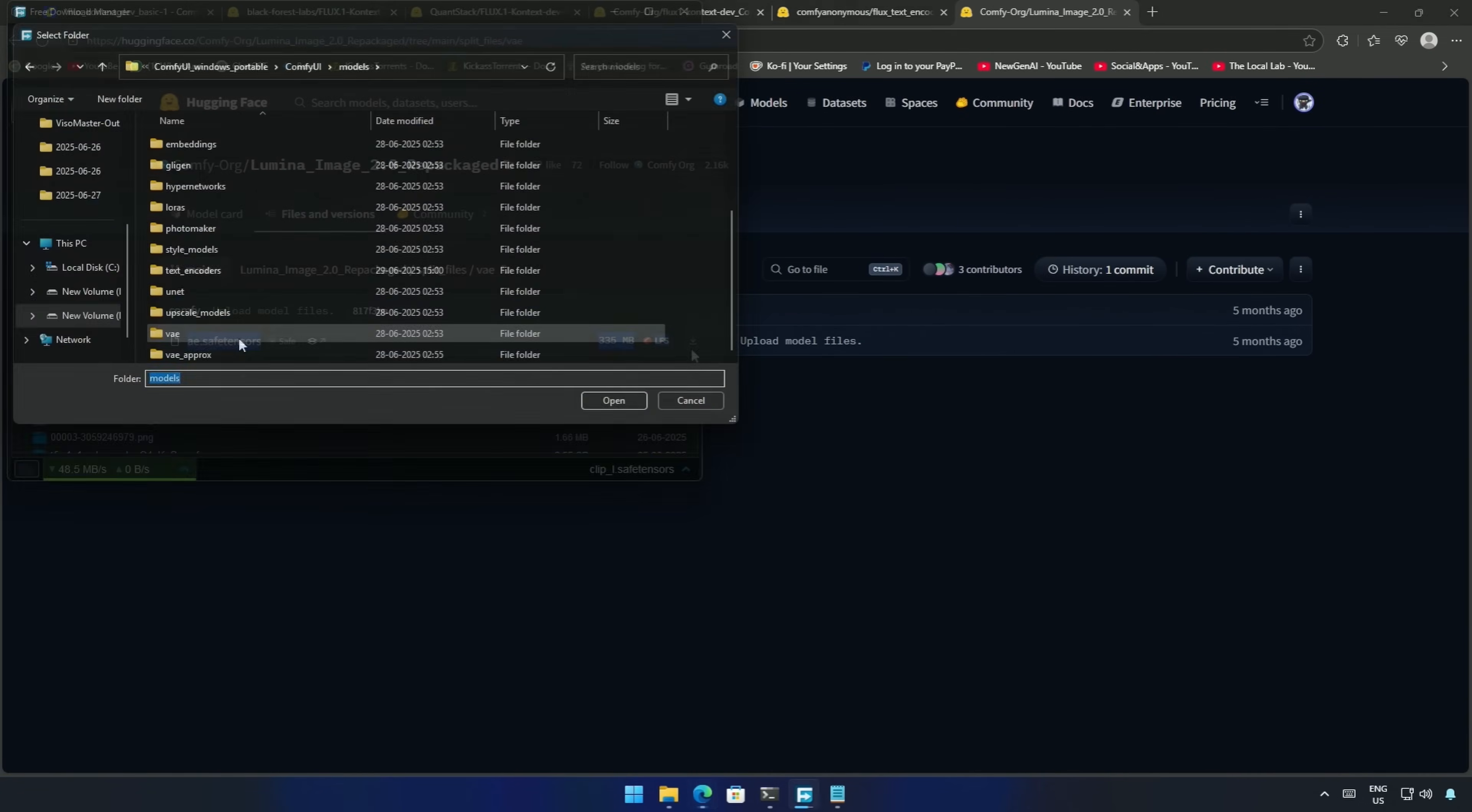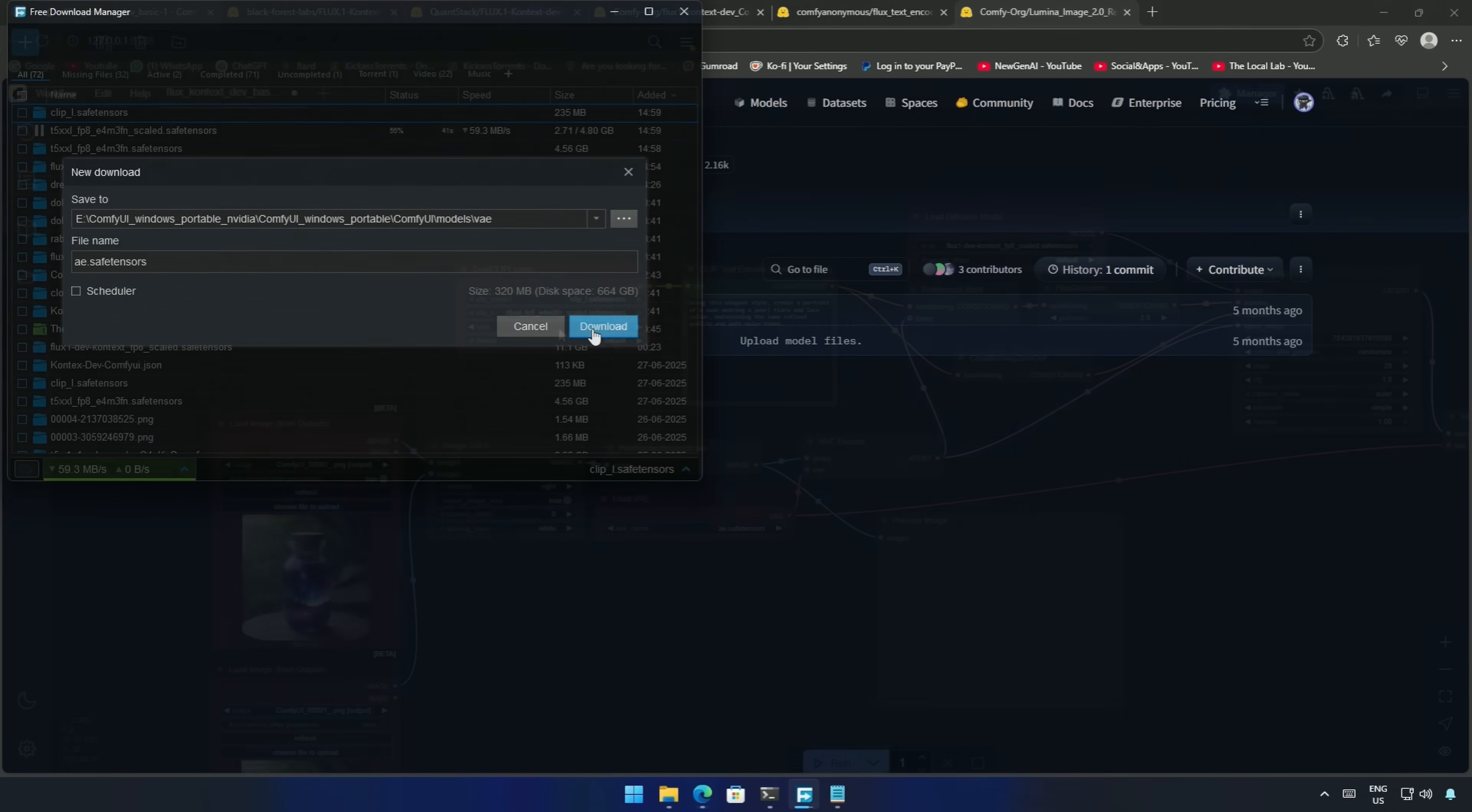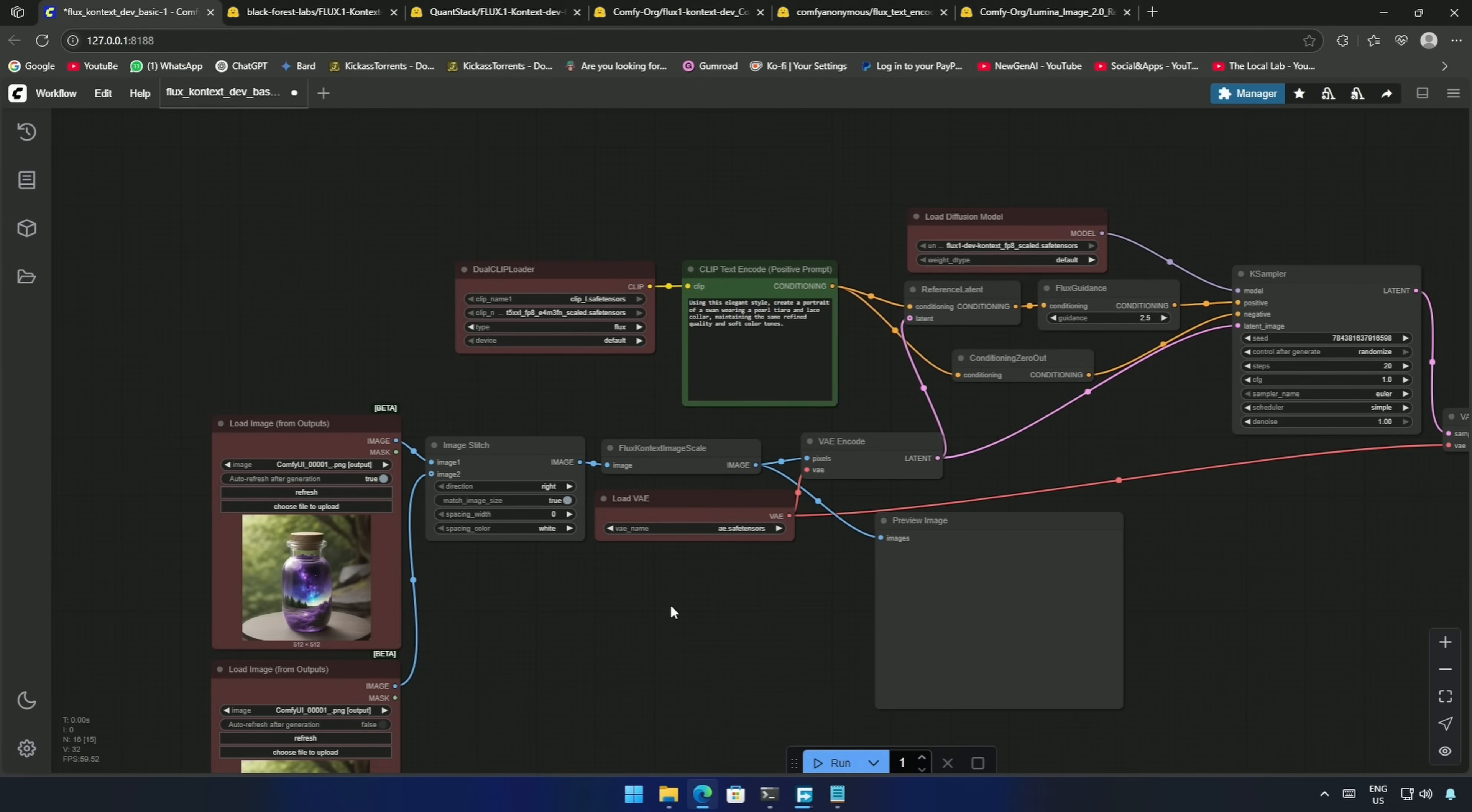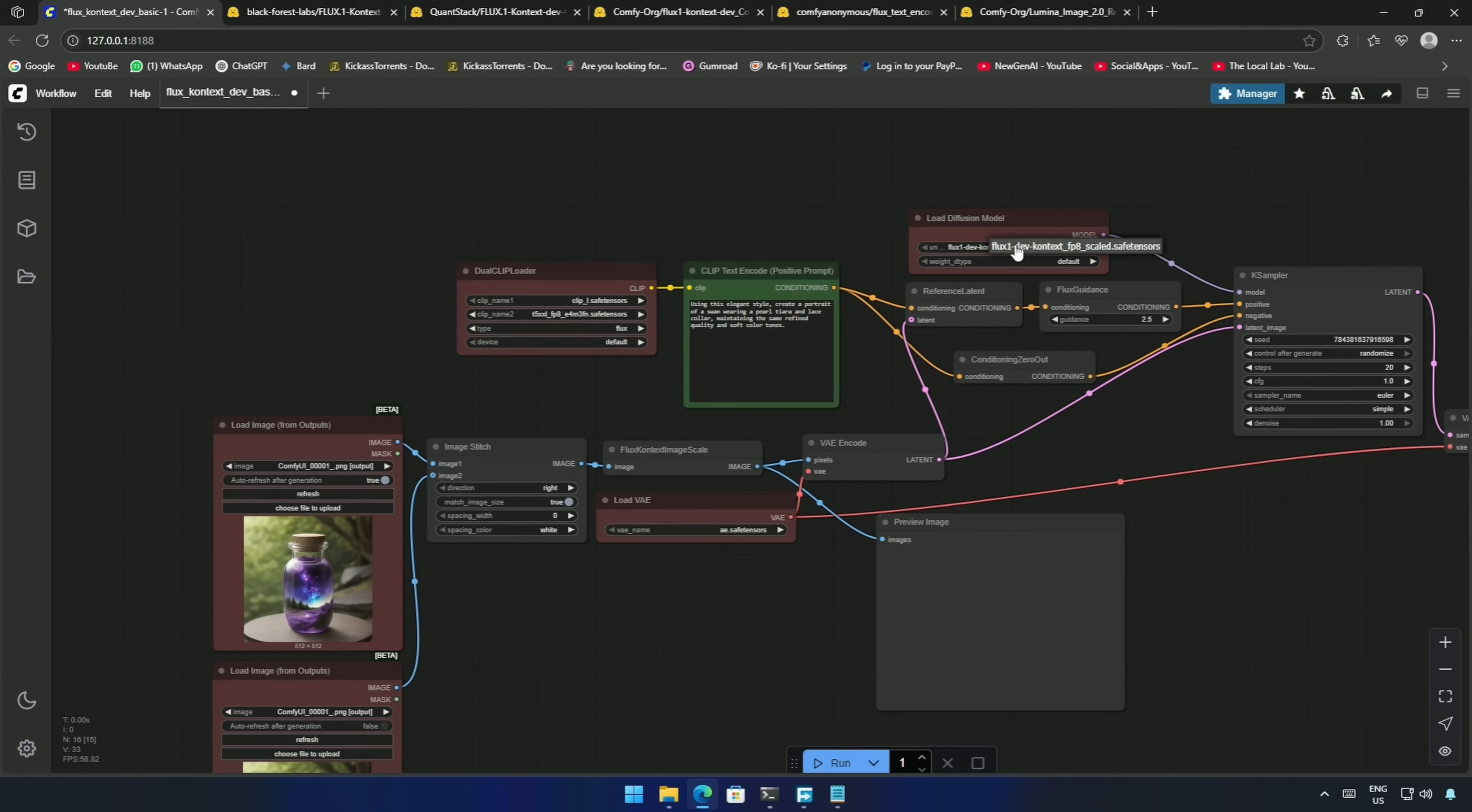Now I can use the Context model to manipulate images. After the download, I will quickly refresh by pressing the letter R and check whether all the files are found by ComfyUI.